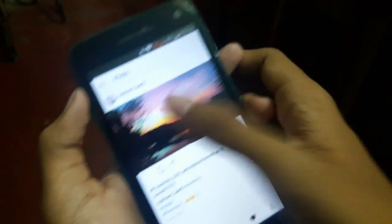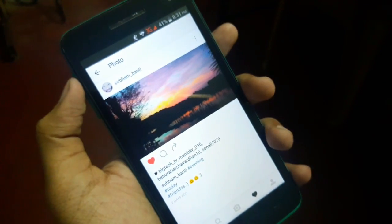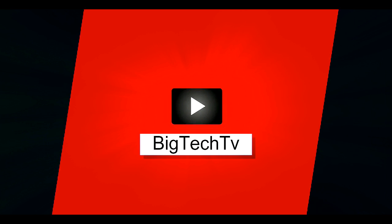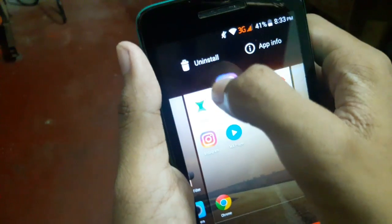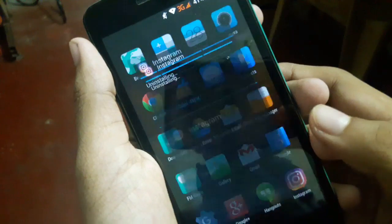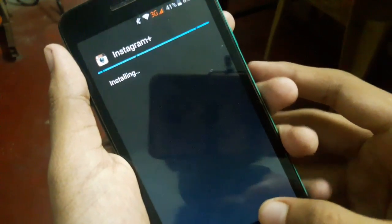So without any further ado, let's get started. First of all, uninstall the latest version of the Instagram app and then install the Instagram Plus app, whose link is in the description.